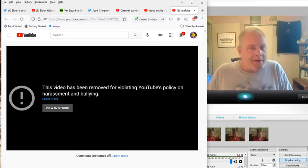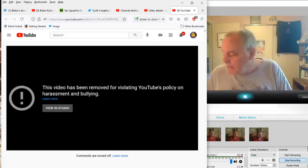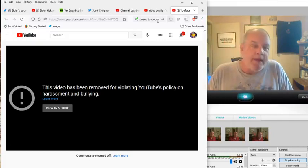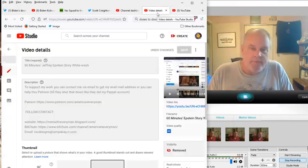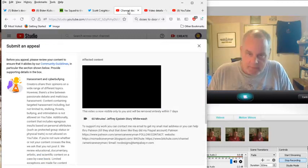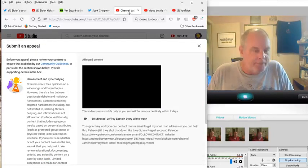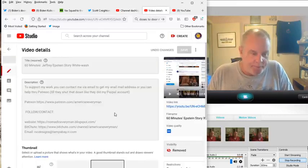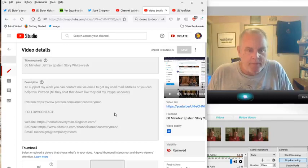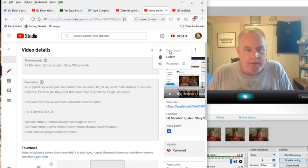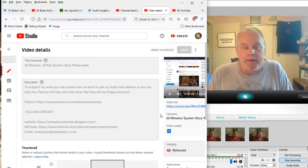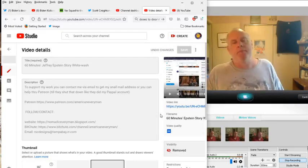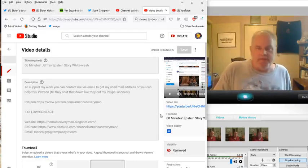So why are they doing that? They're doing that because they don't want you to be able to defend yourself. They don't want you to be able to file an appeal and have information and facts to back it up. They don't want you to be able to download it. See, you can't download it. All you can do is delete it permanently, which they've already done.